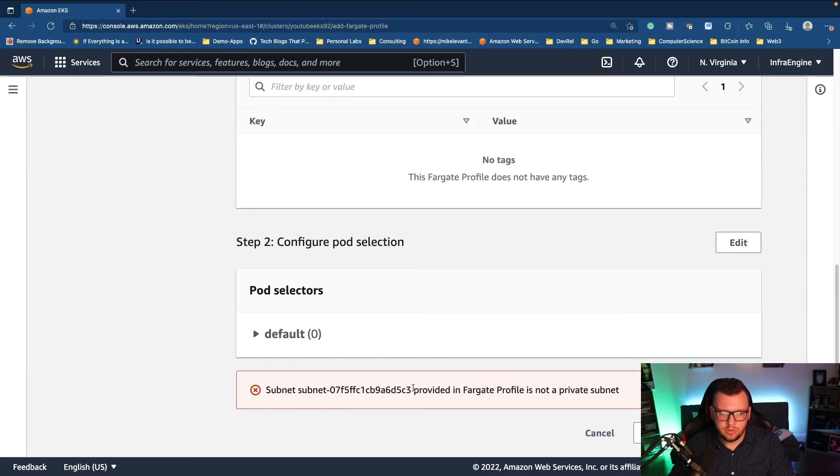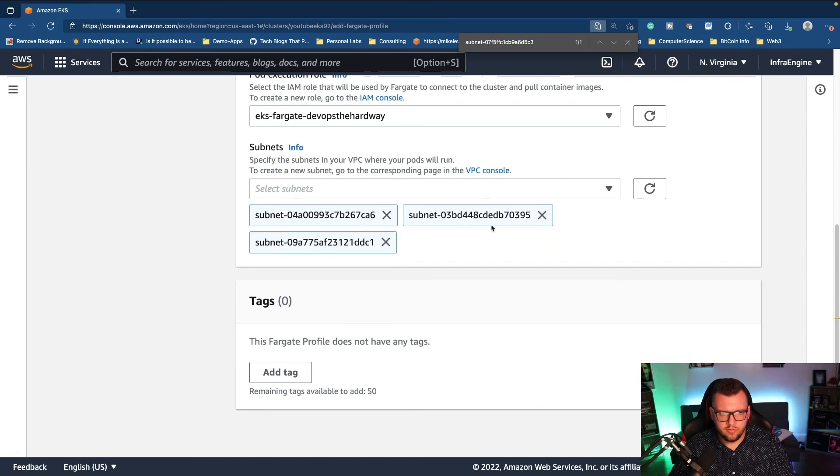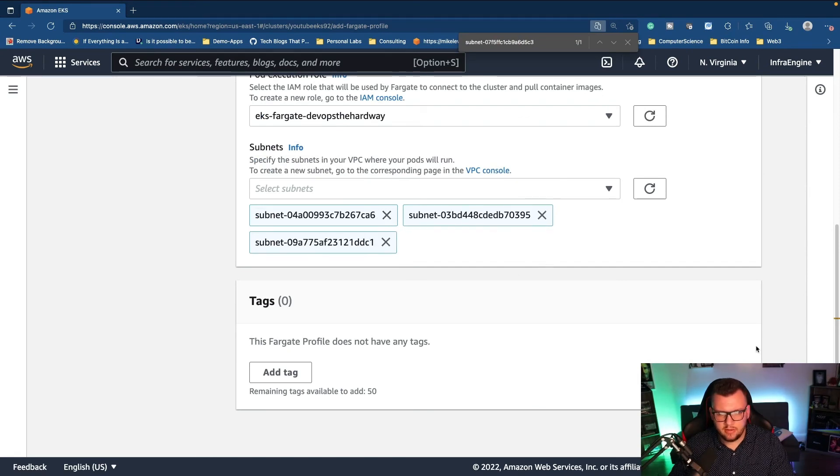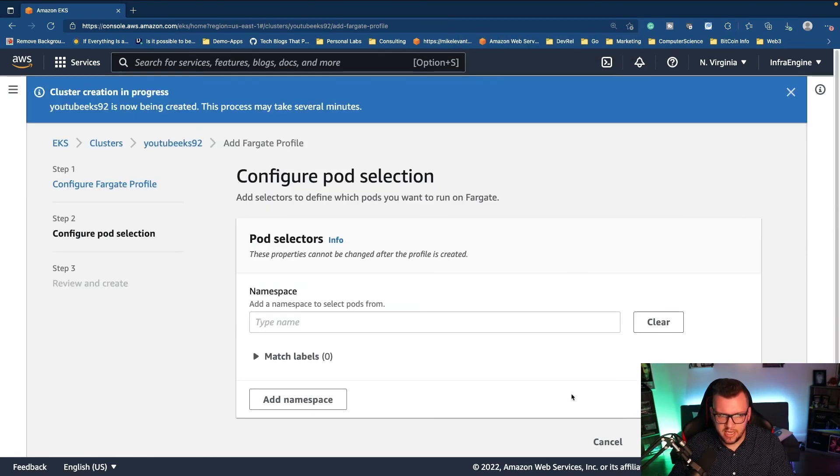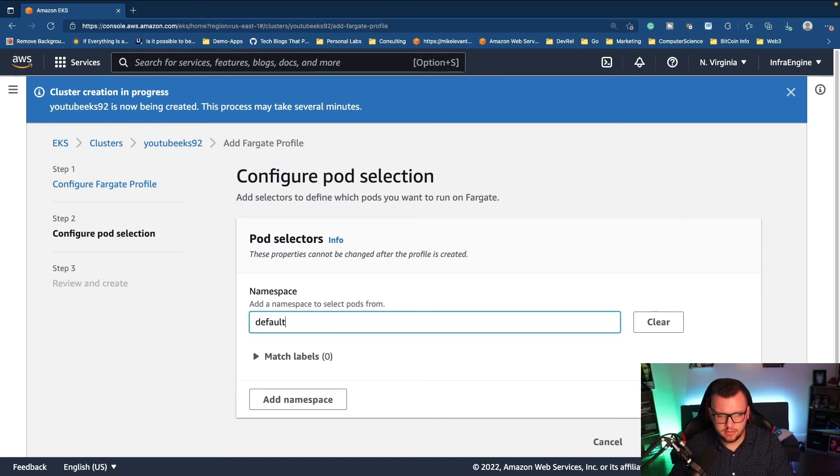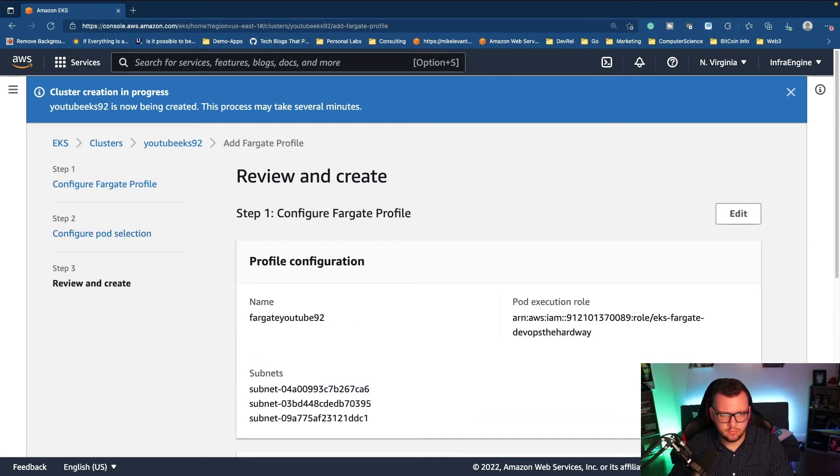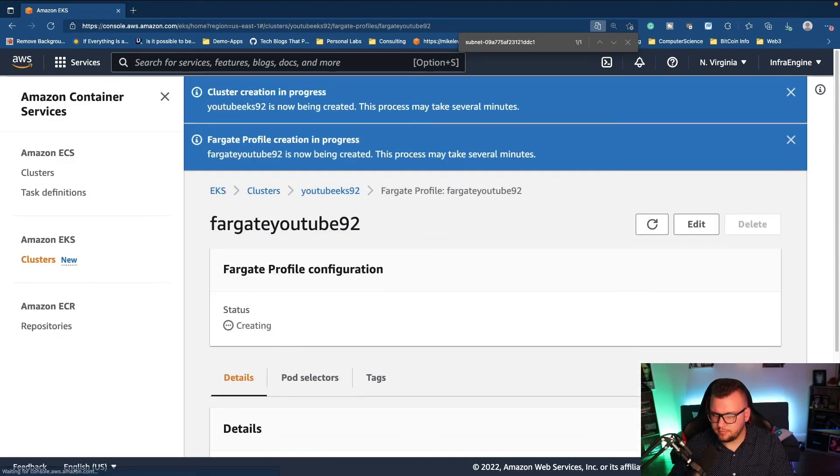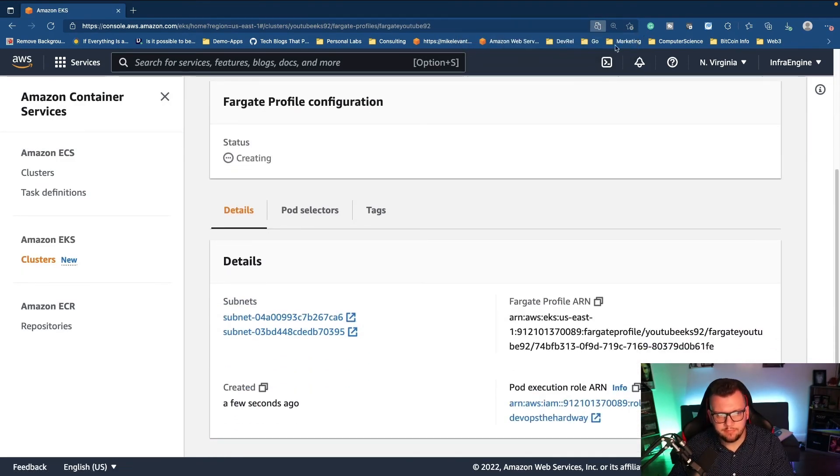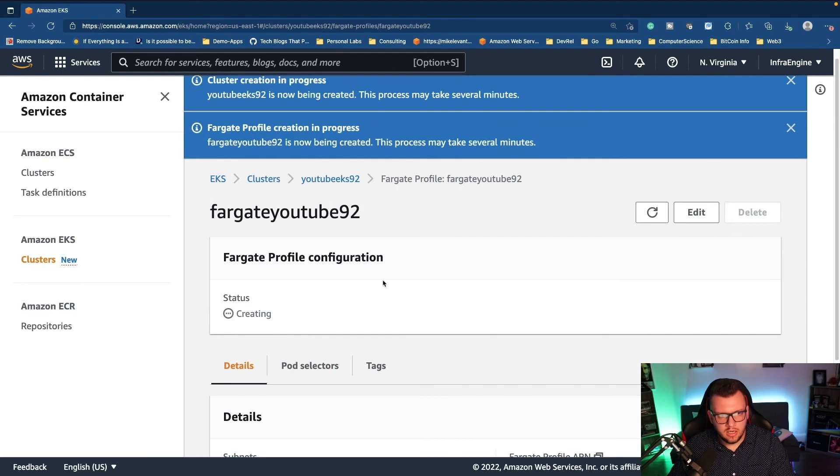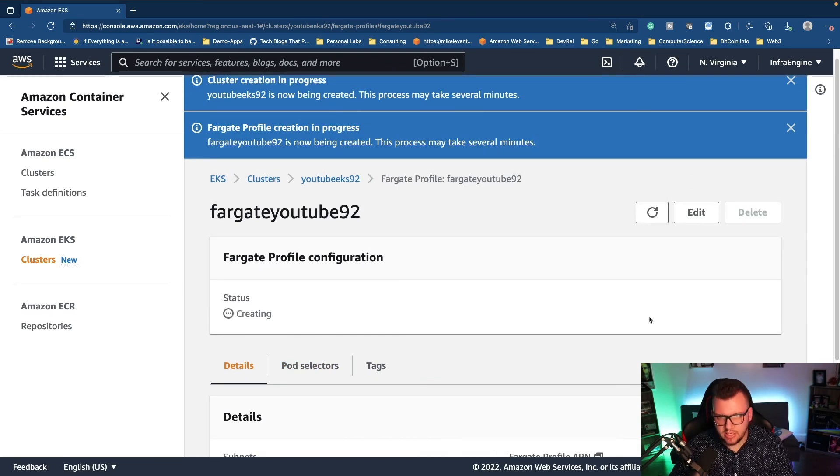So what I'm going to do is go ahead and I'm going to copy this. Then I'm going to remove this subnet and then I'm going to go ahead and I'm going to click next again, put in my defaults, click next and create. Okay. So as we can see, our Fargate profile is now being created. So let's go ahead and give this a few minutes and we will be right back.